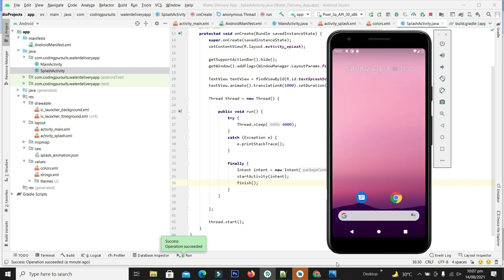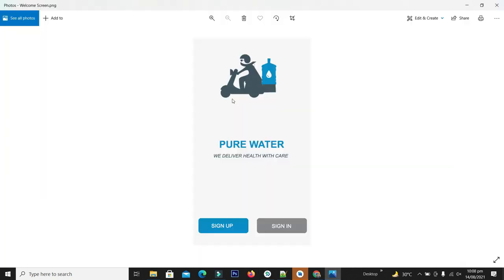In this video we have successfully learned how to create an animated splash screen. In the next video we will create the welcome screen, which will have the sign up and sign in modules using Firebase. So stay tuned and see you in the next video.